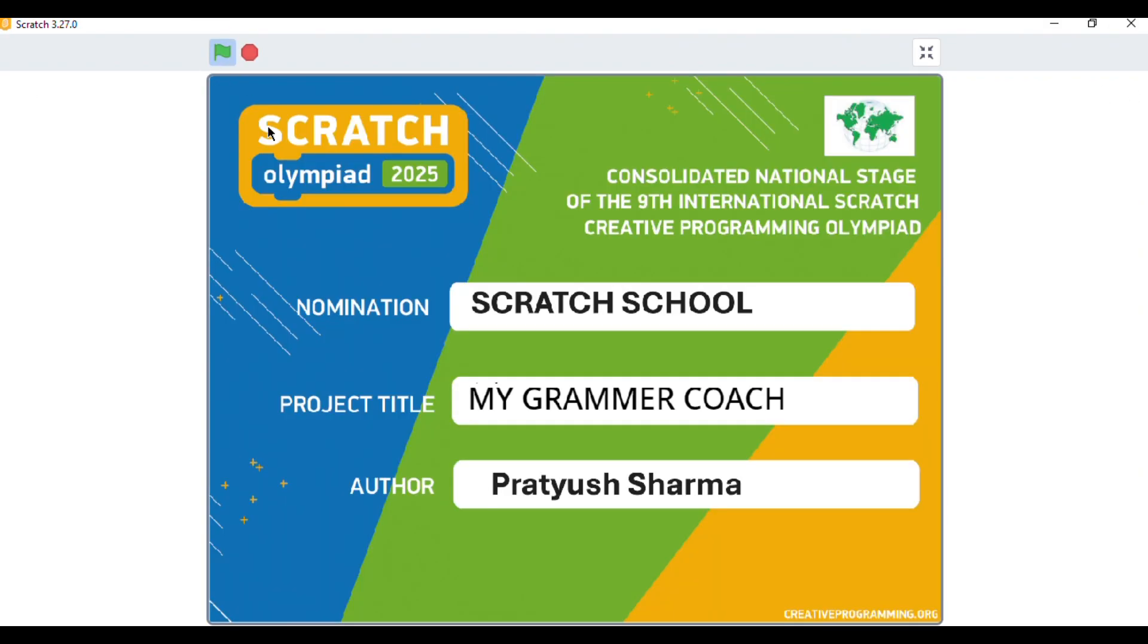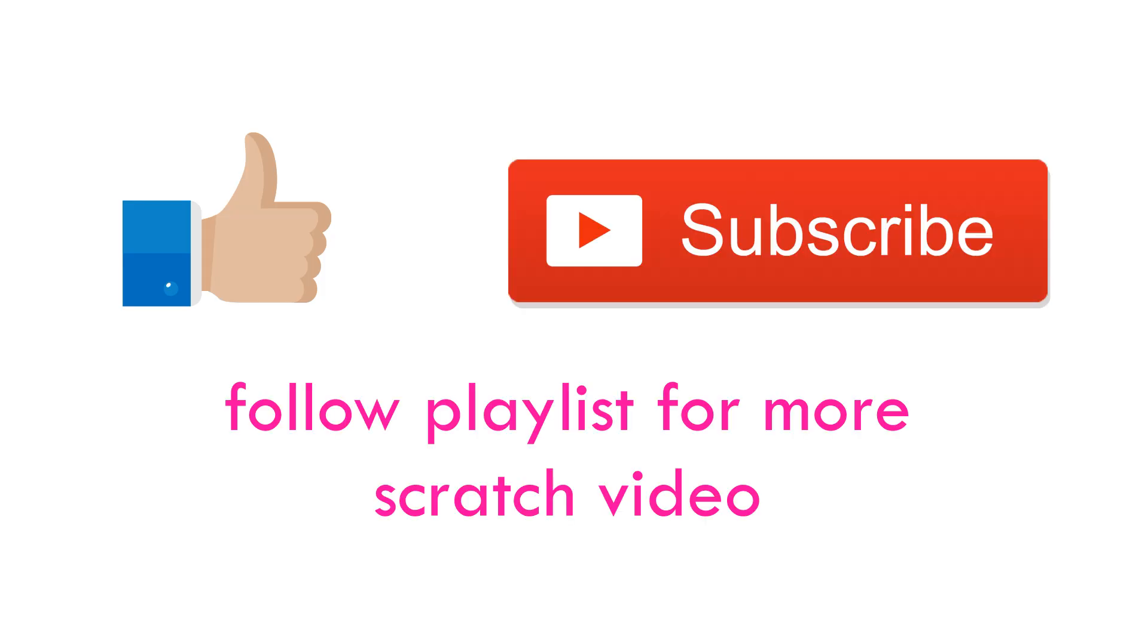If you like this project, give it a thumbs up or share it with your friends and classmates. Don't forget to subscribe to the channel for more Scratch projects, Arduino ideas and STEM learning fun.